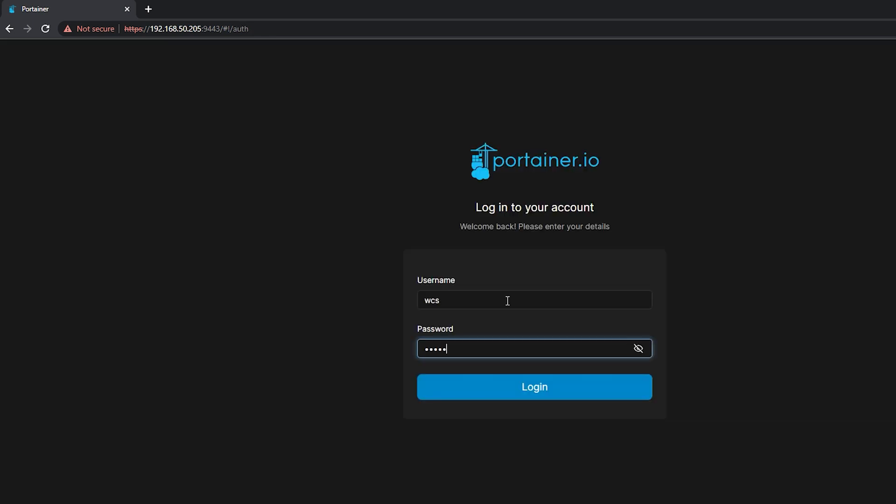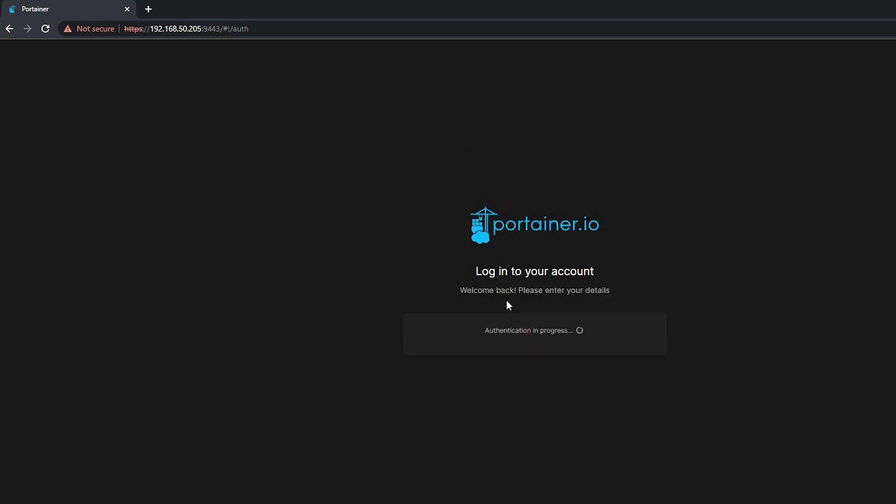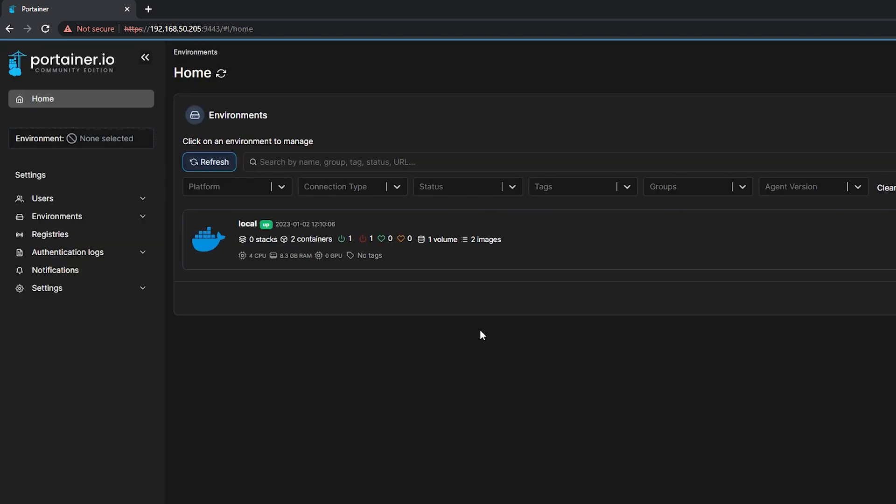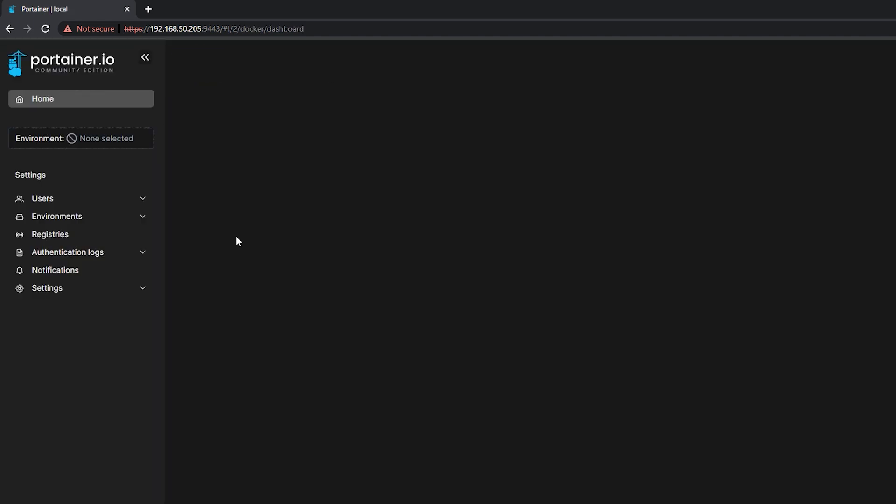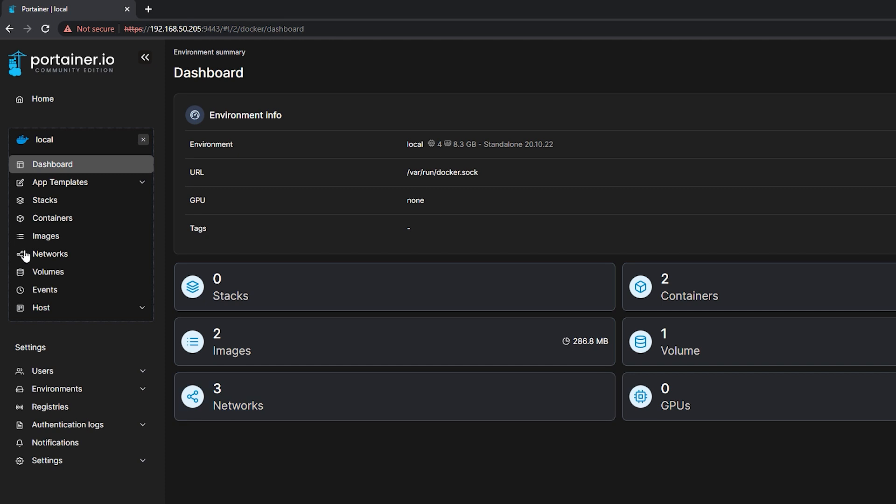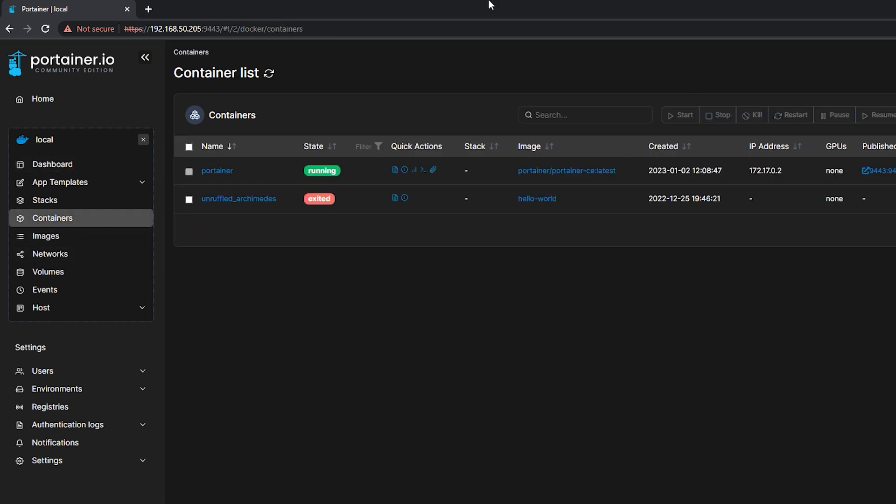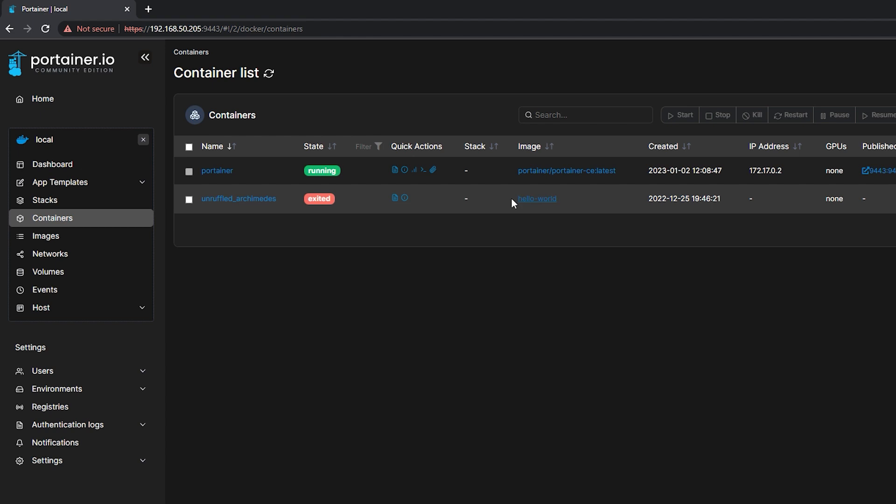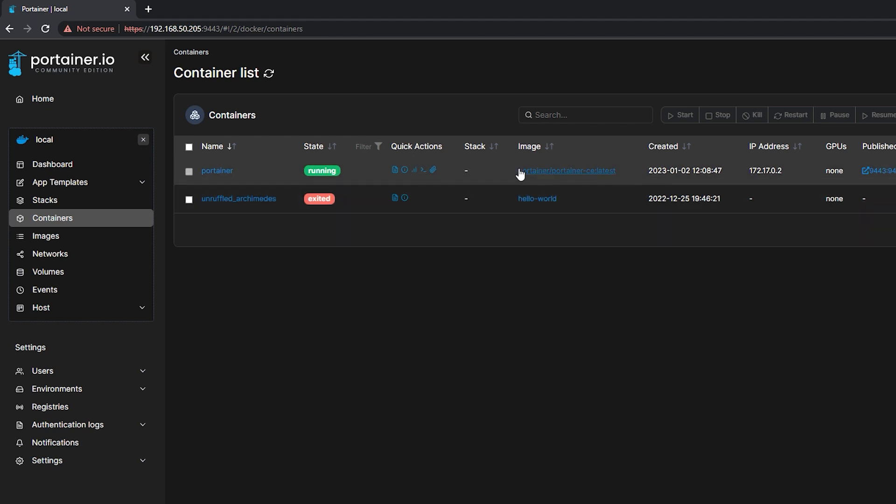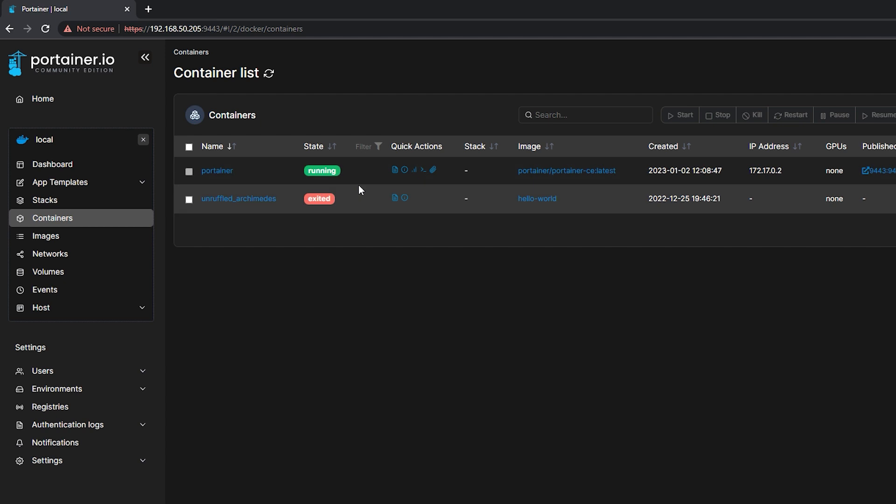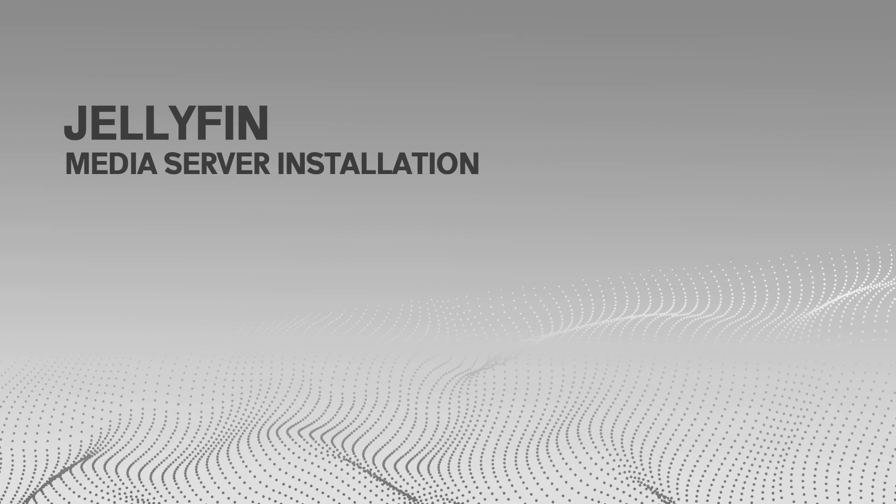Okay, let's now login to the user account that we have created. Okay, so we have successfully installed our Portainer. If we go to Local Environment, we can see the containers that we currently have on our Docker server, such as Hello World that we use for testing and of course our Portainer. We can now move on to installing our Jellyfin Media Server.